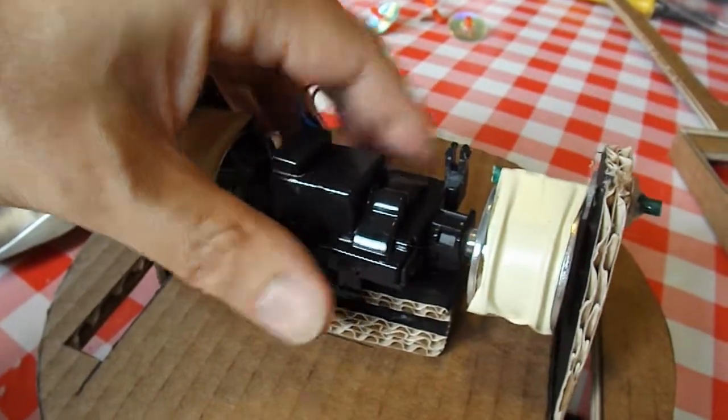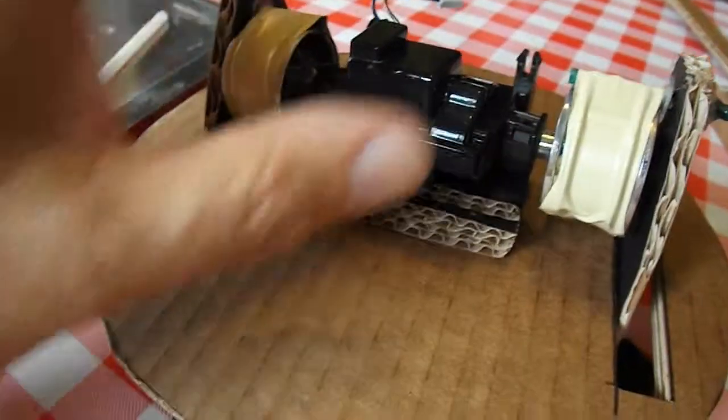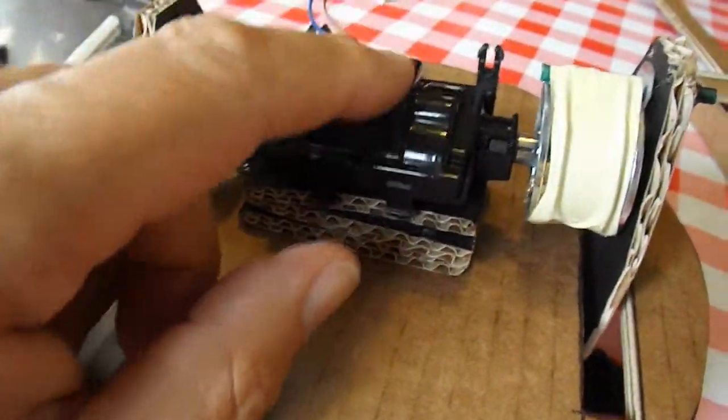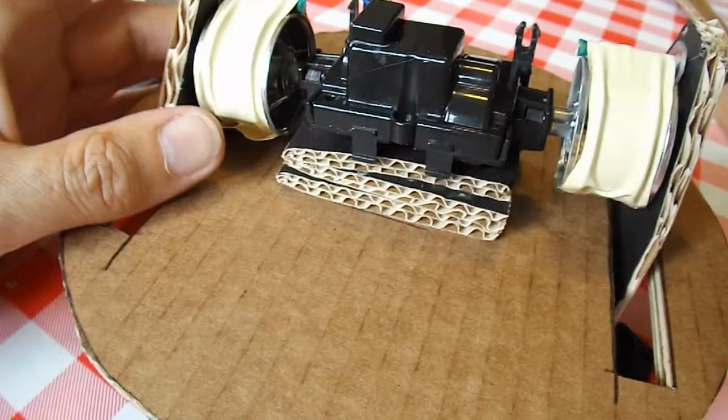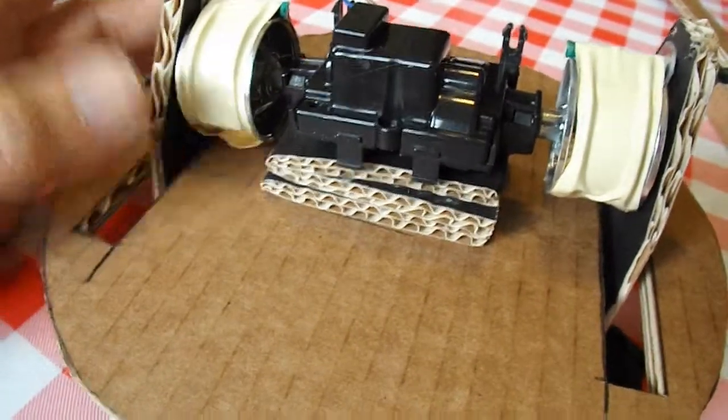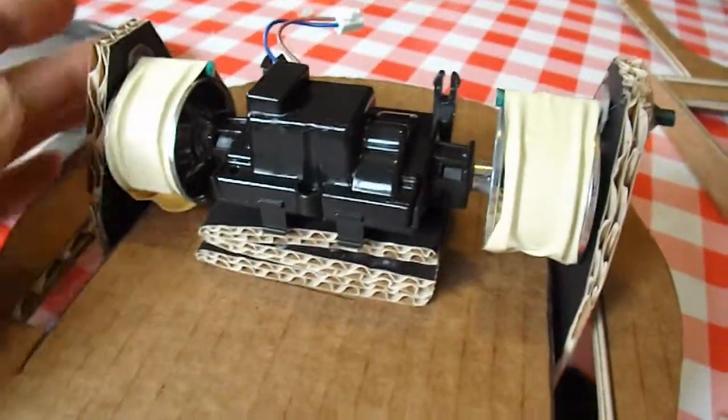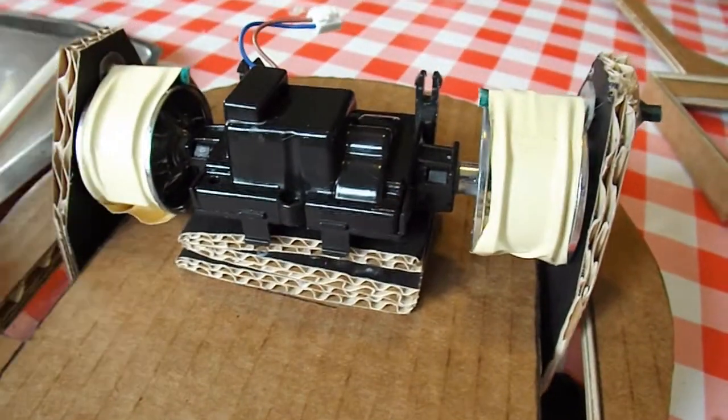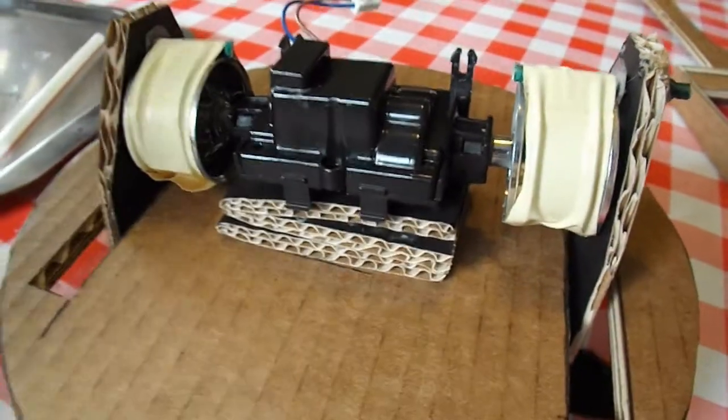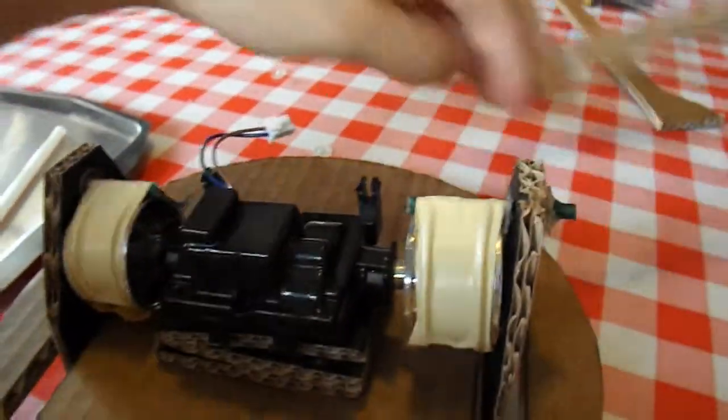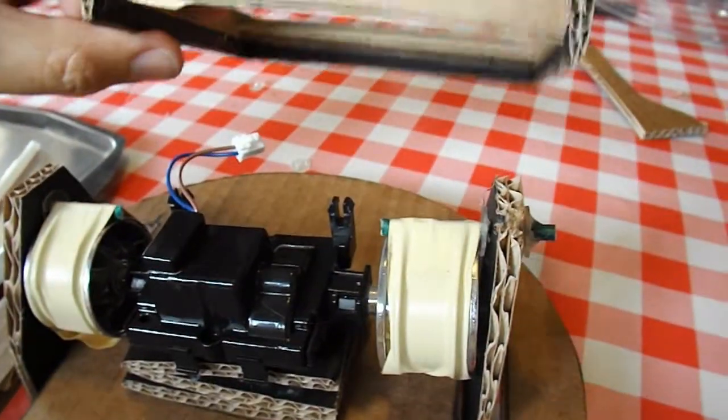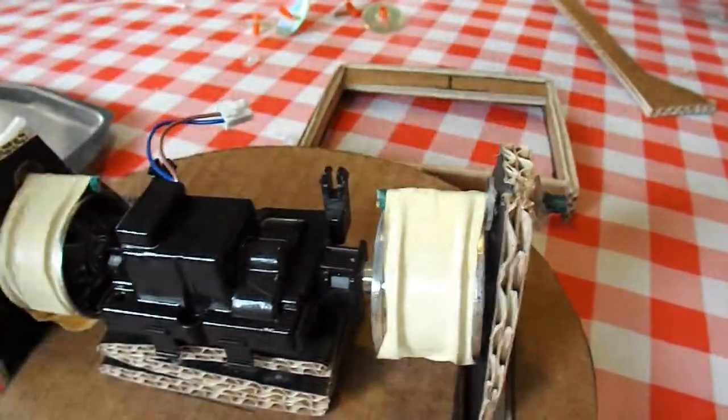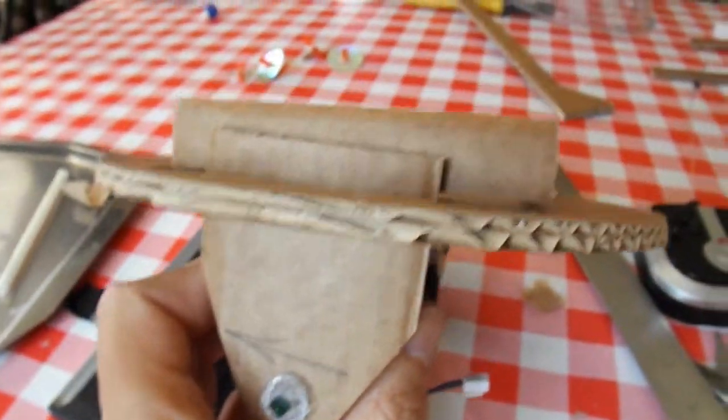Now we'll hot glue the gearbox and motor in place. Make sure we've got it evenly spaced. And then we'll fit the foot underneath.